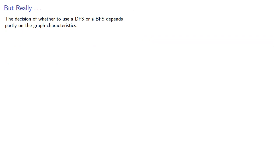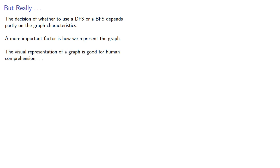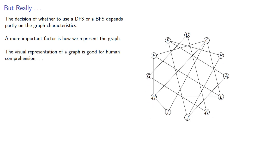The decision of whether to use a depth-first search or a breadth-first search depends partly on the graph characteristics. A more important factor is how we represent the graph. The visual representation of a graph is good for human comprehension as long as our graphs are small. What if we have large graphs? Well, that would actually be any graph. We'll take a look at that next.